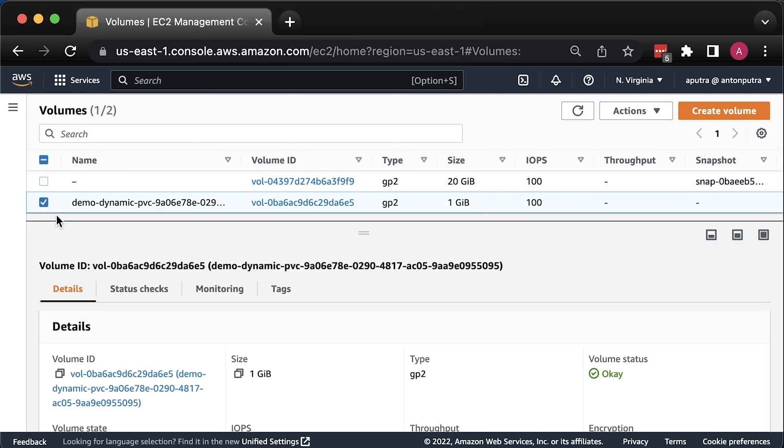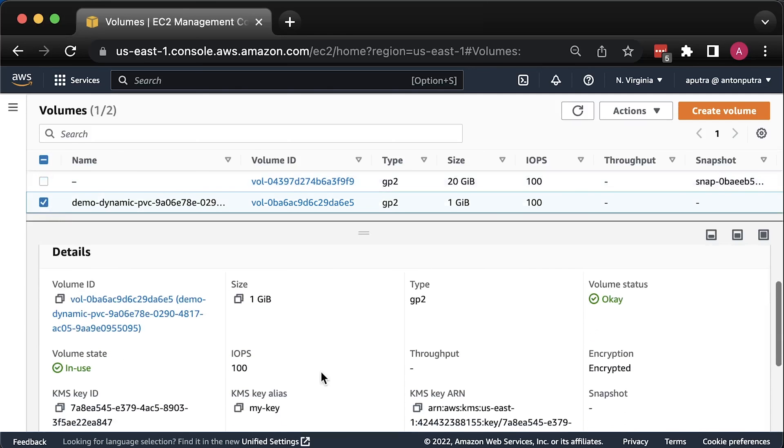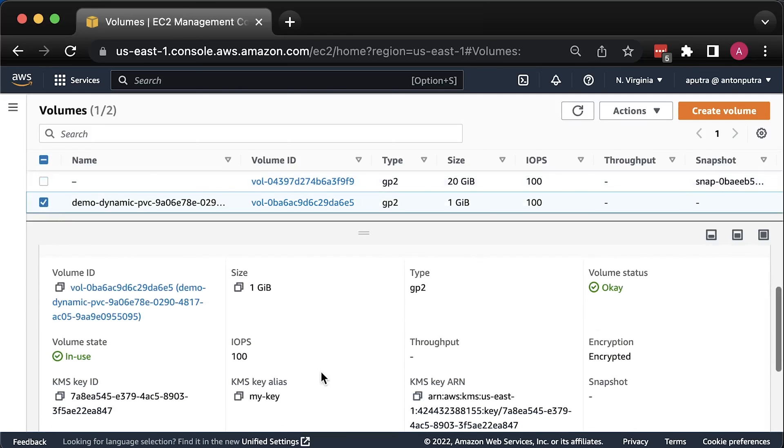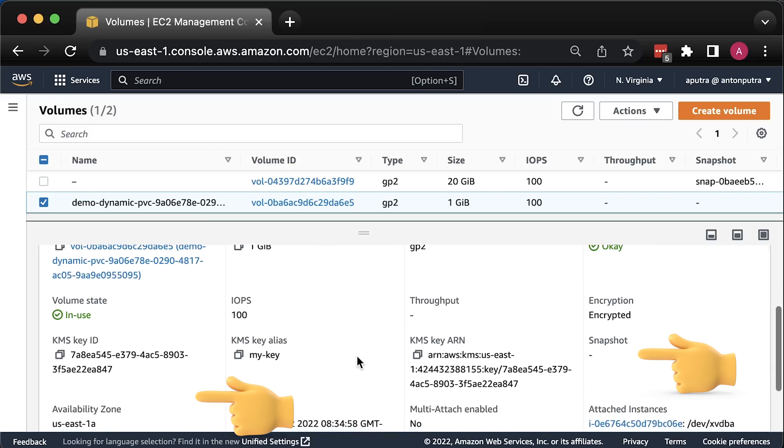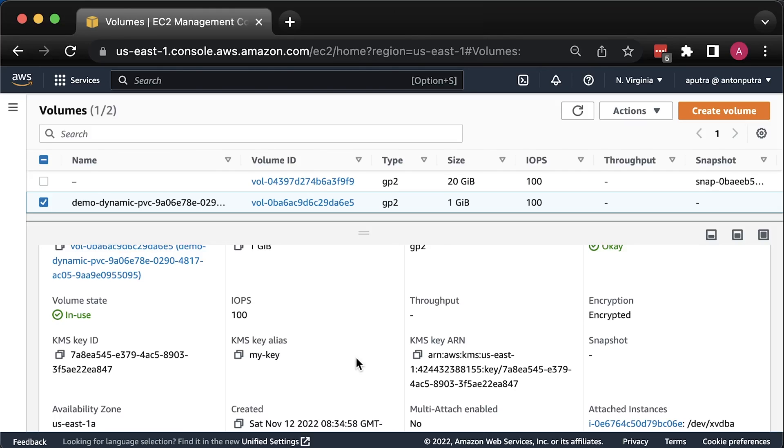In the AWS console, you can make sure that the EBS volume is encrypted using your own KMS key. If you want to learn more about how to expose applications using the ALB controller, you can watch this video. Thank you for watching and I'll see you in the next one.